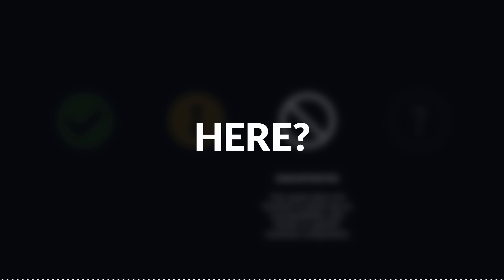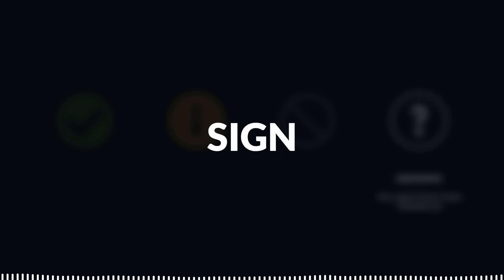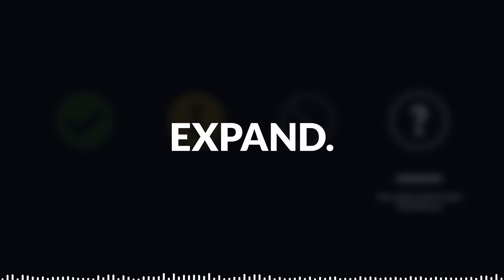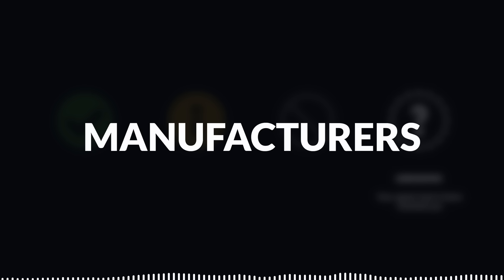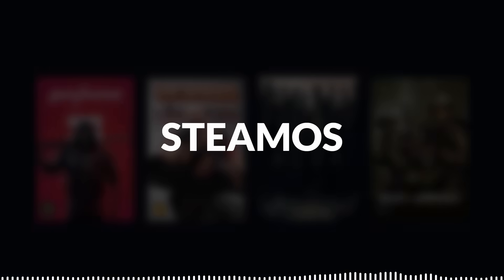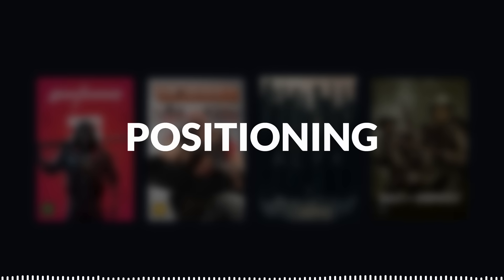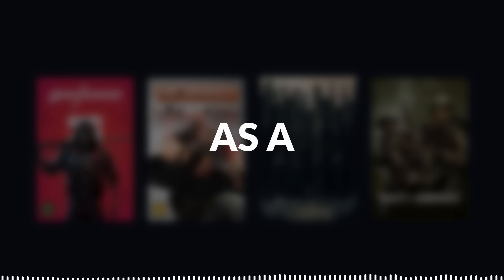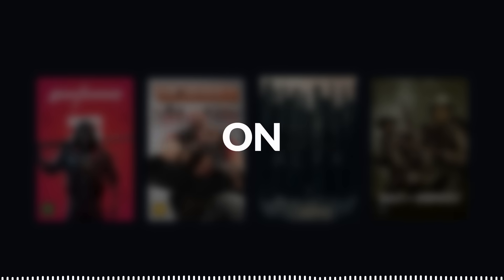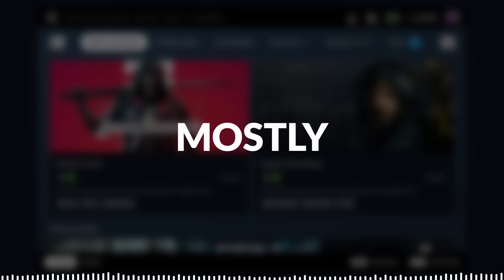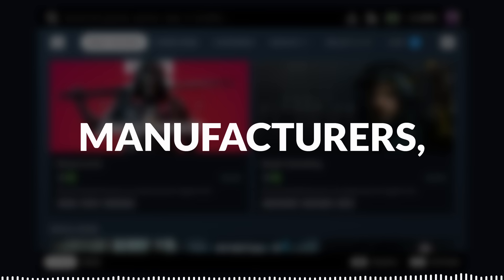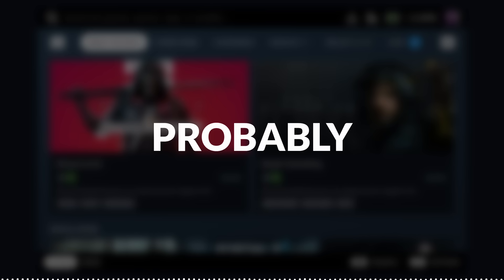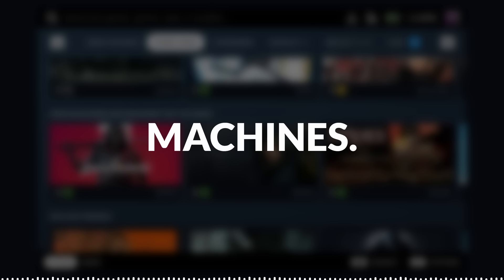So where do we go from here? The introduction of Powered by SteamOS branding is a clear sign that they're looking to expand. By encouraging manufacturers to bundle SteamOS with their hardware, Valve is positioning itself as a serious alternative to Windows on gaming PCs. Powered by SteamOS is mostly for hardware manufacturers, but if it's open to all hardware manufacturers, it's probably going to be available for everyone to just install on their own machines, replace Windows.